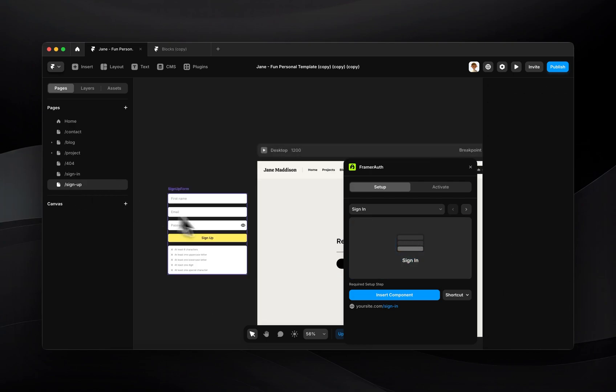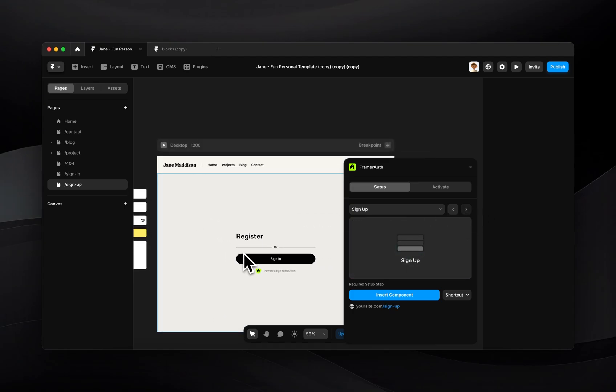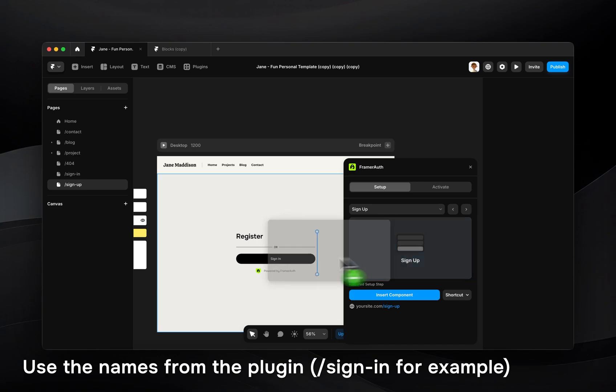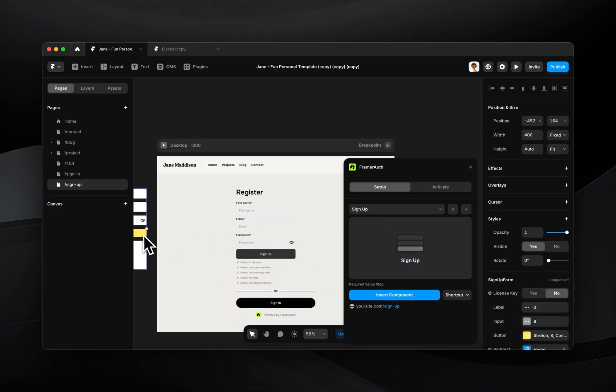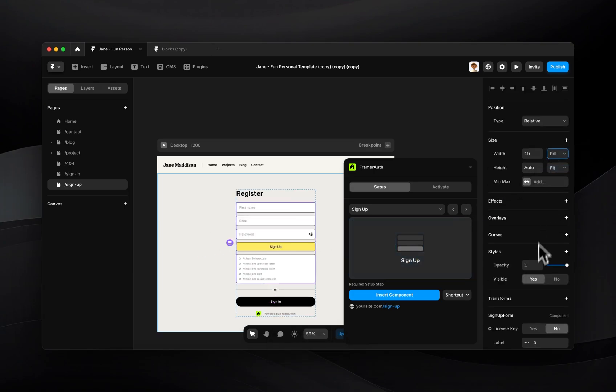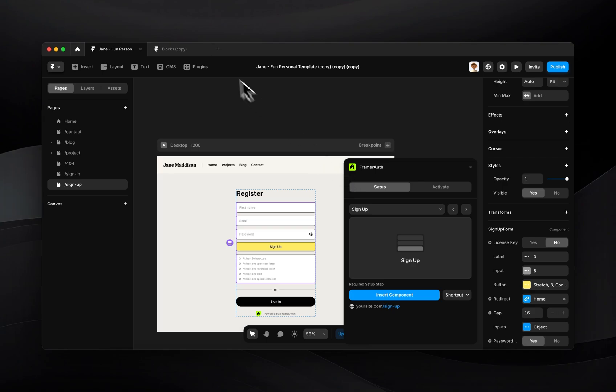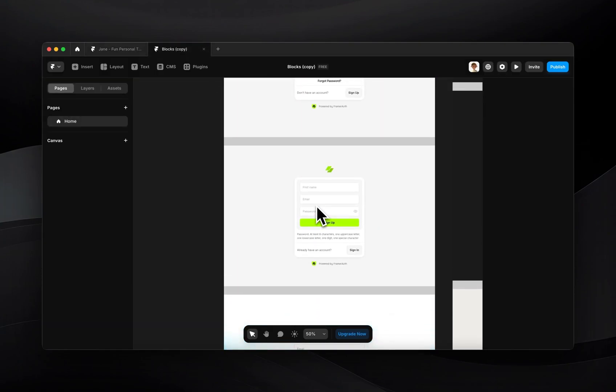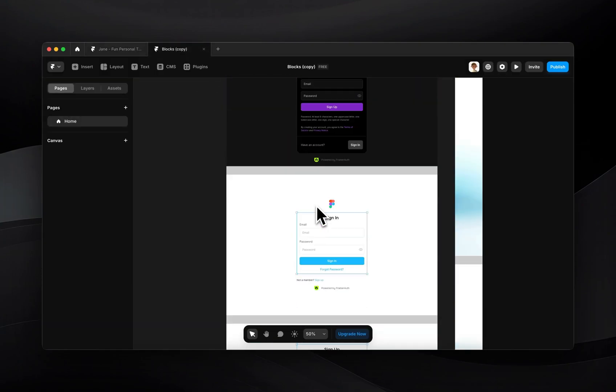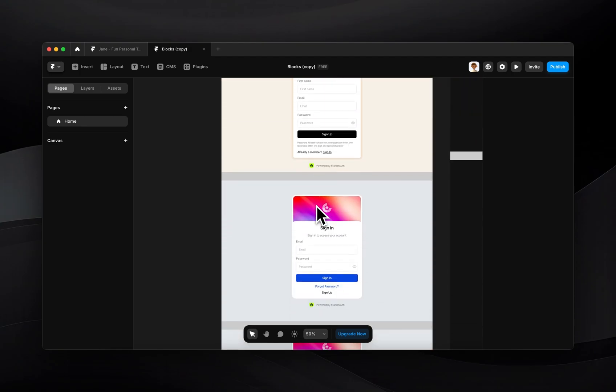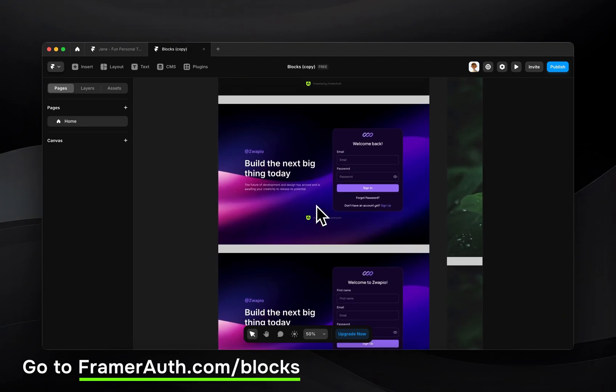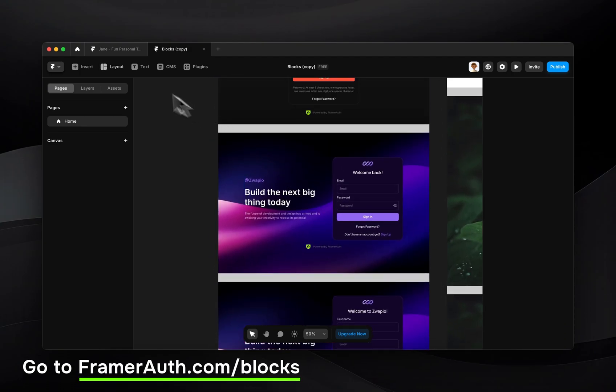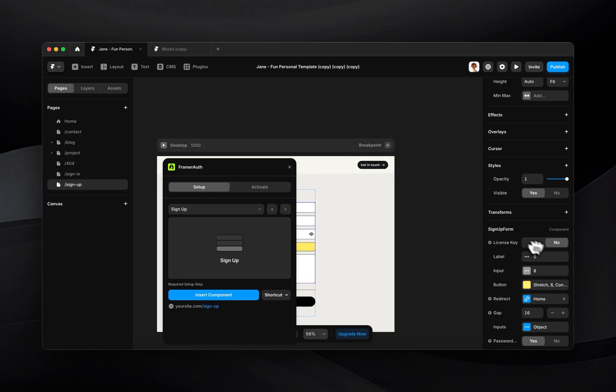We're going to do the same thing for the sign up page so make sure you have pages for sign in, sign up and they are named exactly the same as this. I'll drag in my sign up component and same thing I can just copy that styling and paste it onto here. If you don't have some styling already you can use the blocks file created by FramerAuth and this just has a whole bunch of really cool sign in sign up experiences that you can clone for free into your project.